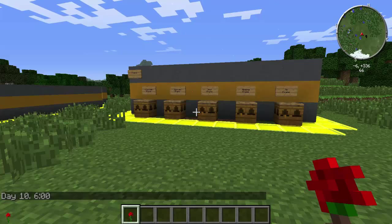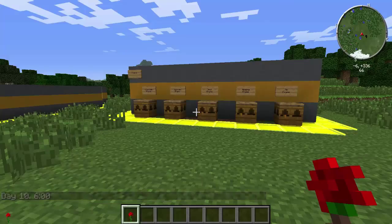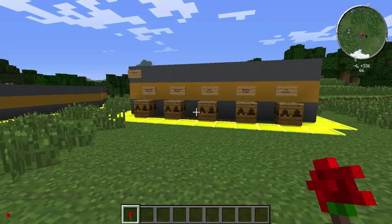Bees are all my thing and I'm here to teach you all about them. Welcome back to another episode of Forestry Bee Tutorial — such an original name, right?